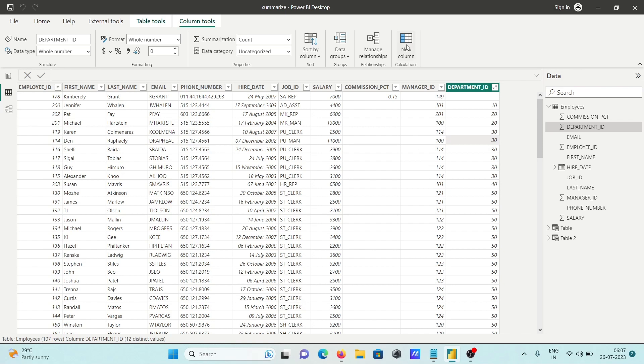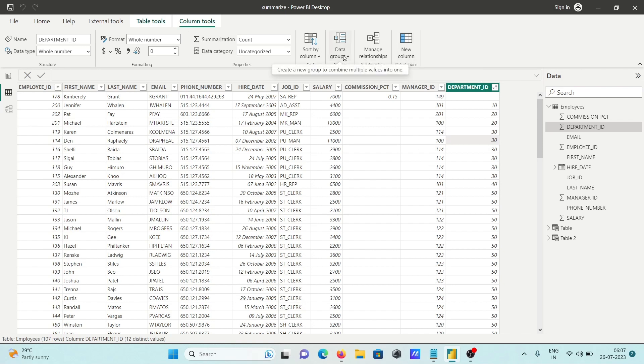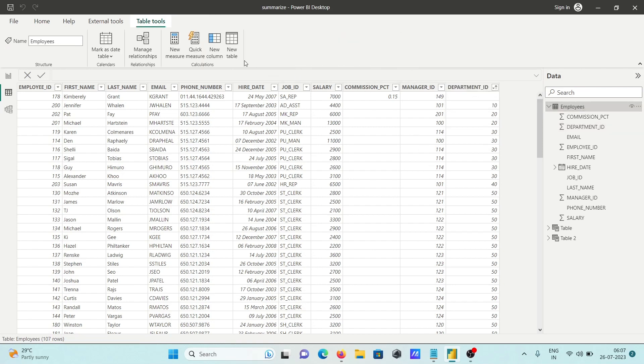For this, let's click on new table and then click the new table option here.